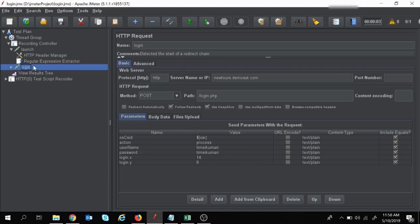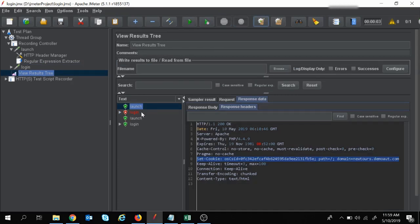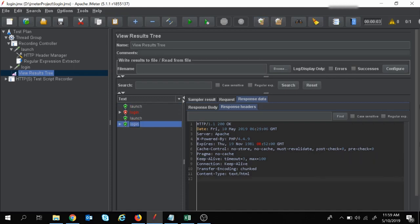Now let's do the execution again — and you can see my execution passed this time because we have handled the dynamic value, the OCS ID, with the help of correlation. In this way you can do correlation in your project. If you have any queries related to that, please put them in the comment section below and I will try to solve them. That's all for the session — thank you, have a nice day.